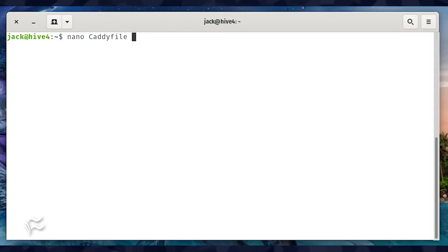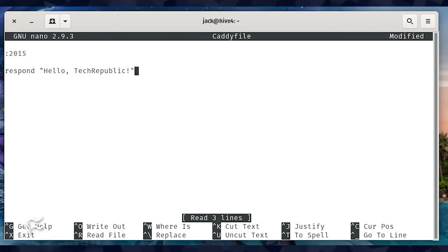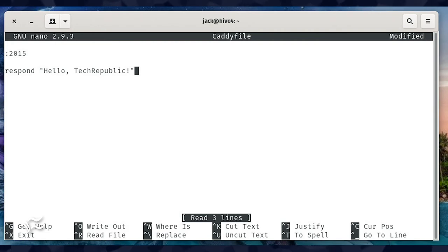So instead of writing out the brace-intensive JSON, you could create a new file with the command nano Caddyfile. In that file, paste the following: :2015, respond "Hello, TechRepublic!"